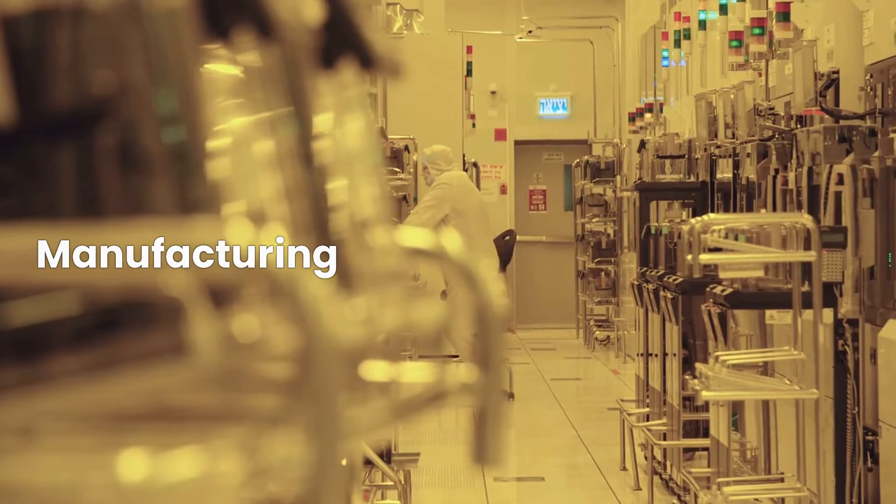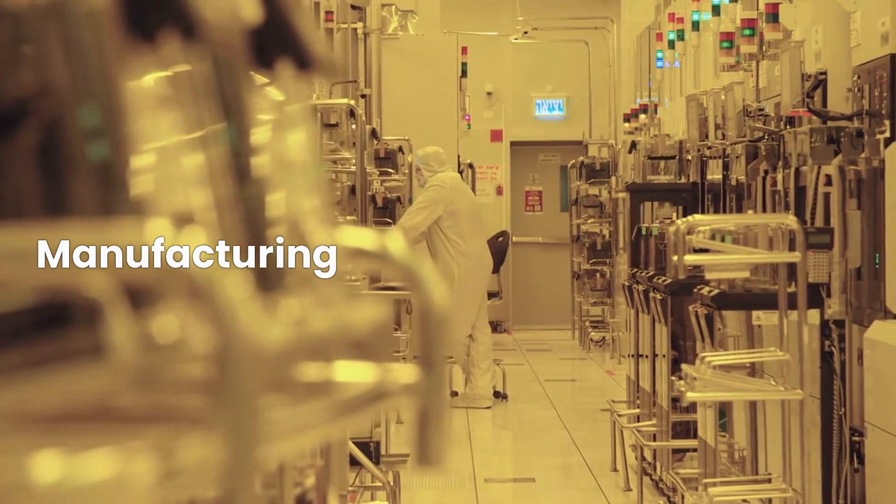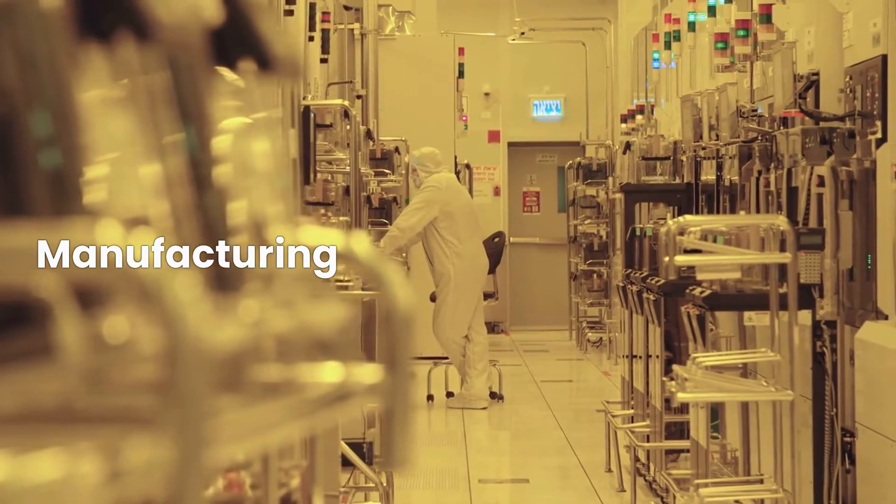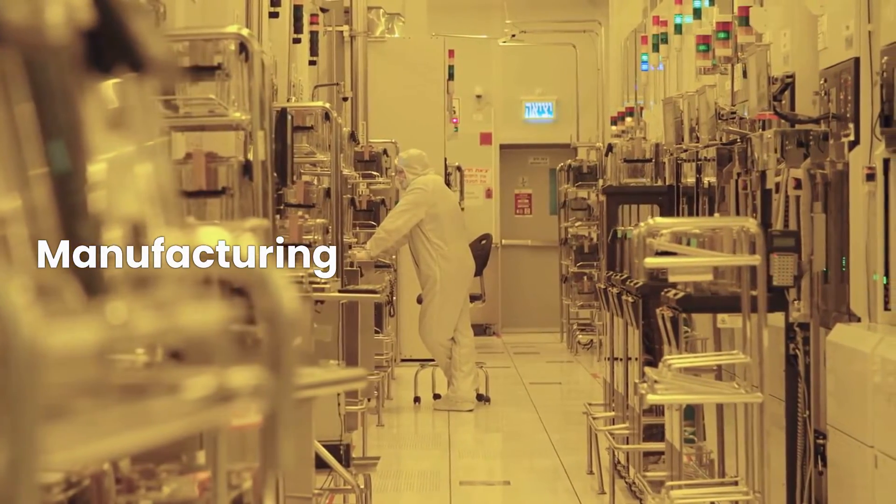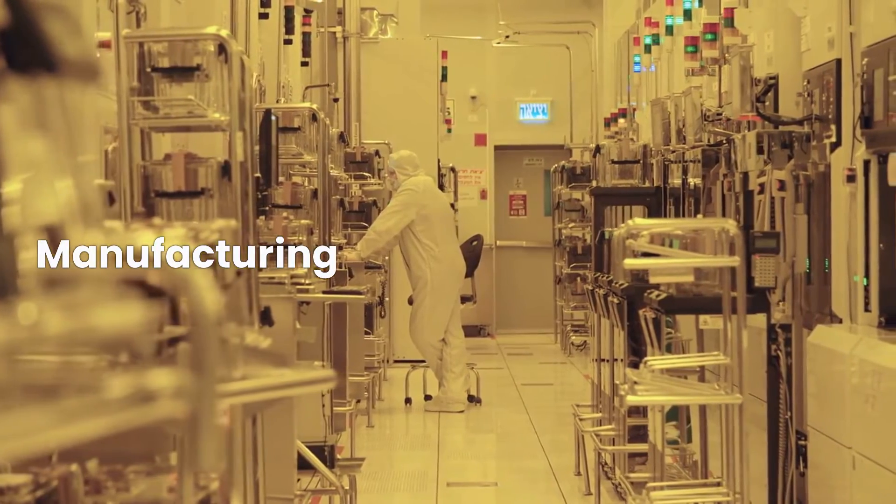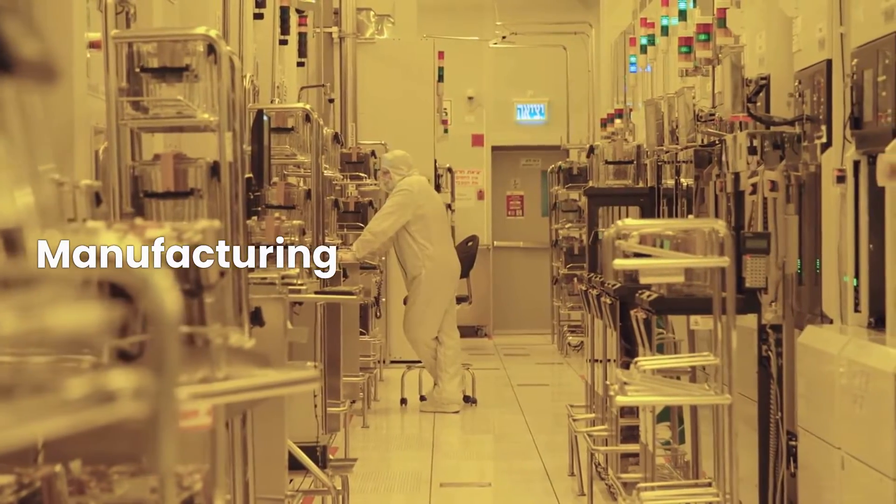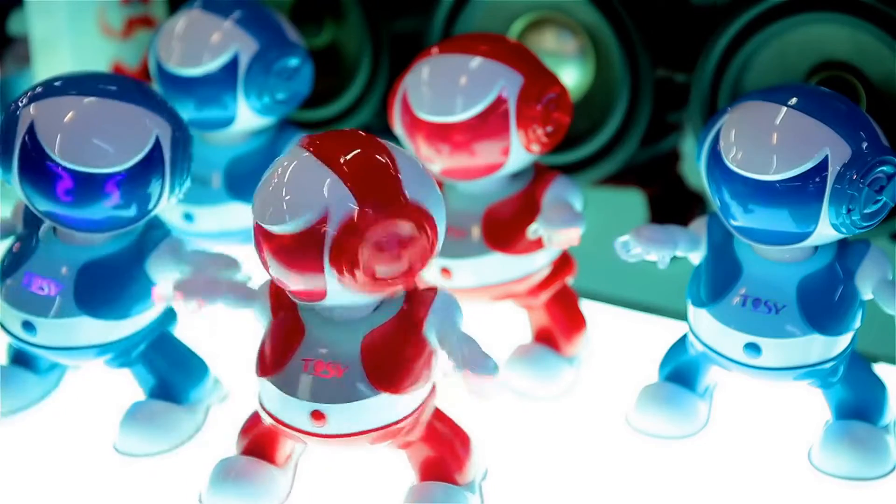Manufacturing: Nanotechnology is being used to develop new manufacturing techniques that are faster, cheaper, and more environmentally friendly than traditional methods.